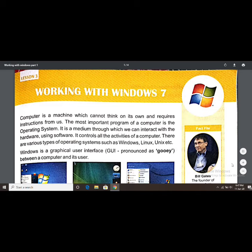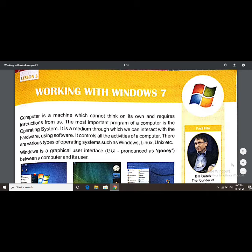The operating system is the most important program of a computer. It is a medium through which we can interact with the hardware using software. It is the source through which we can use both hardware and software together. For example, hardware — as we know — includes devices like a keyboard.